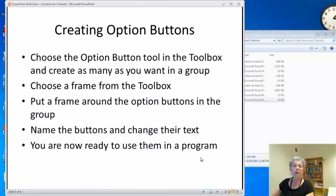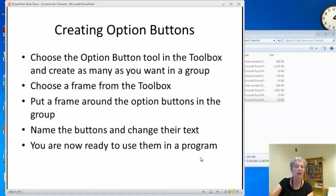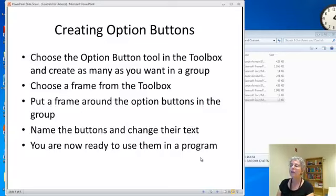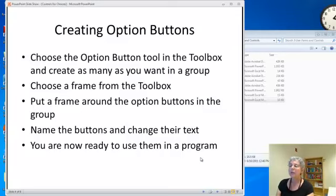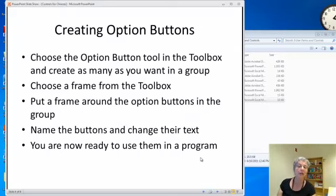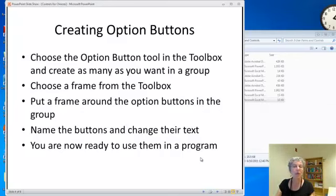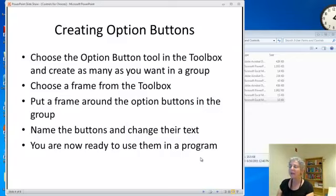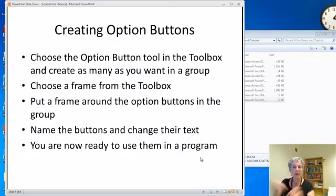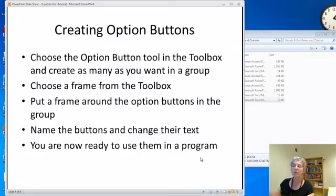To create option buttons, it's simple. You just choose the option button tool in the toolbox, drag it onto the design, and create as many as you want. Then you choose a frame from the toolbox and put them in a frame. That's how you tell Excel that these belong to a group where only one can be chosen. You name the buttons using the properties box and change their text, which is the label that appears next to them.